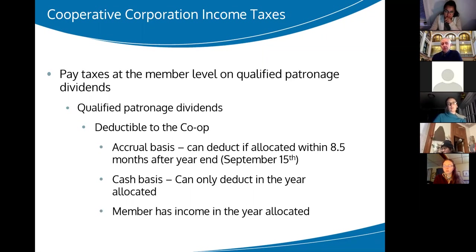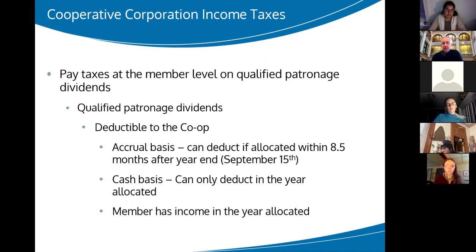It's important to reiterate that the member has the income in the year they get the patronage dividend. So if you had a profit in 2020, and you're on accrual basis, you can decide to allocate that profit to your members in 2021 — and that's when they'll pay the tax on it. They won't actually file a tax return with that income until 2022.